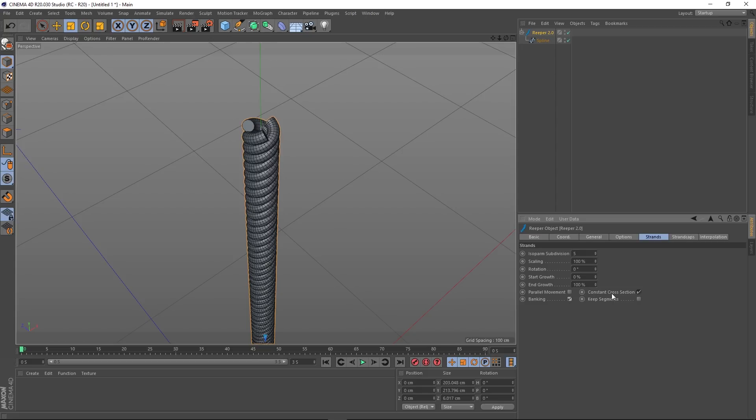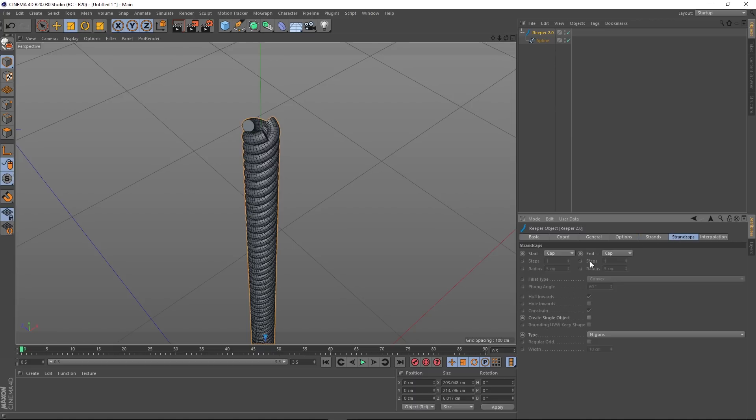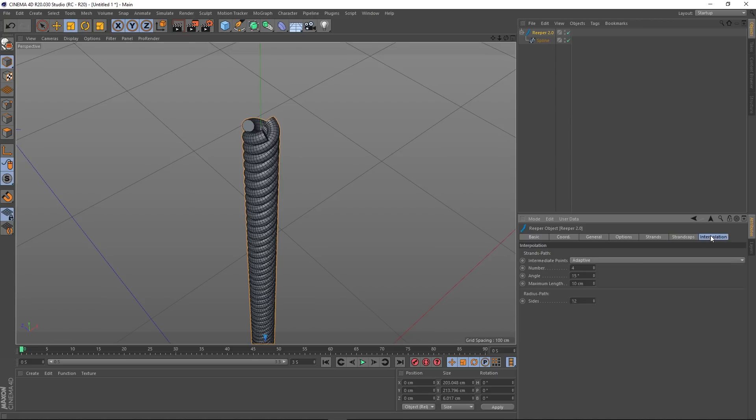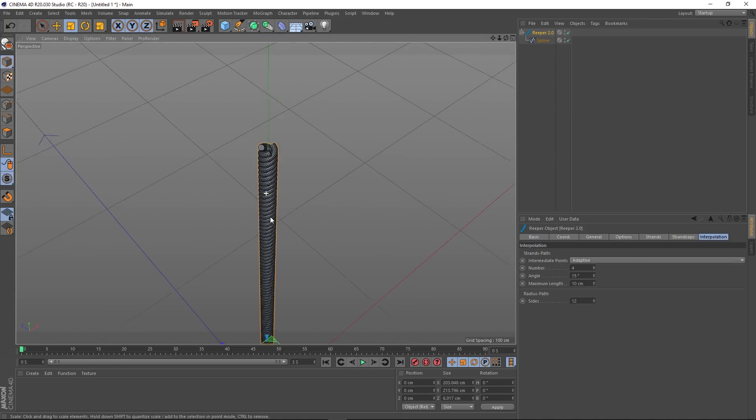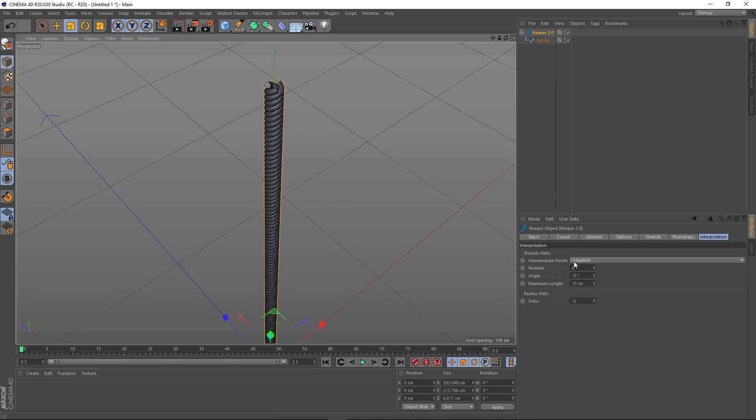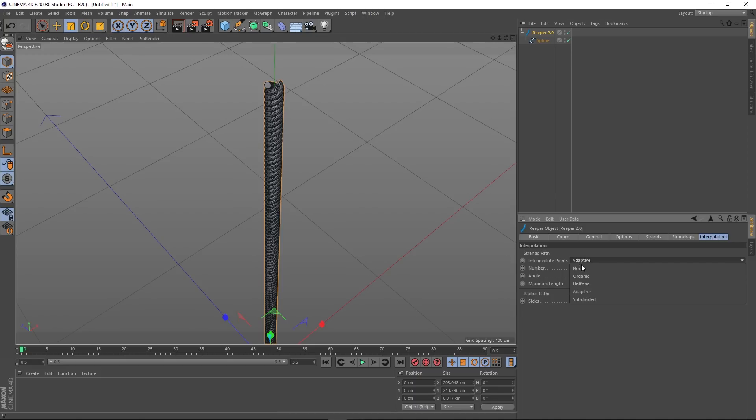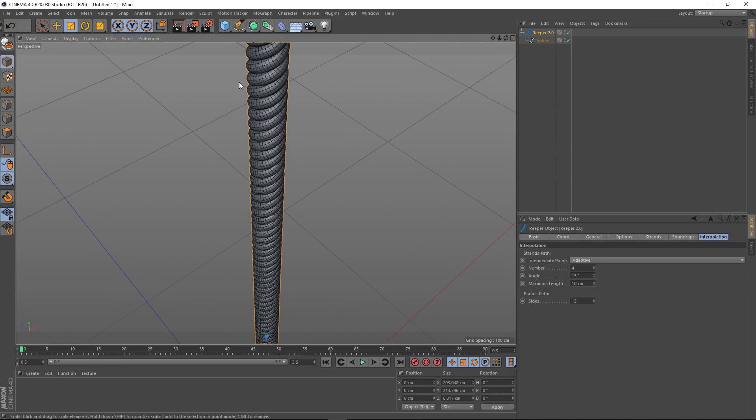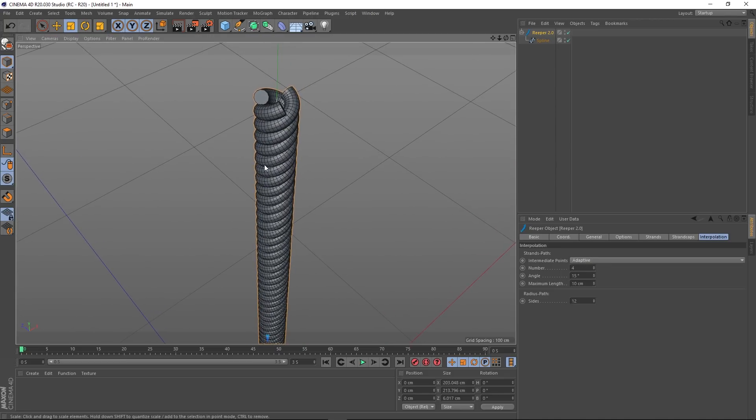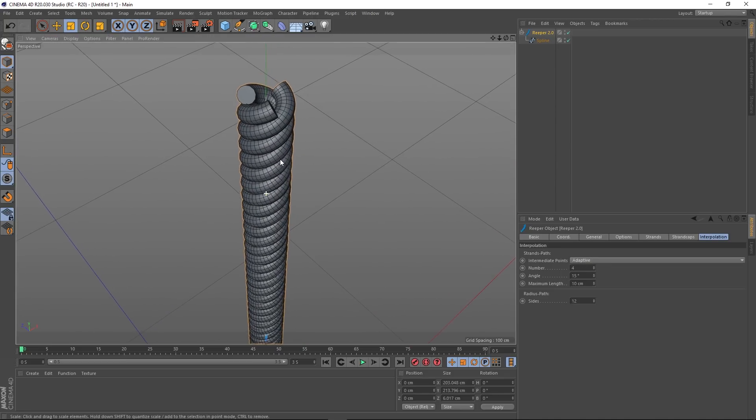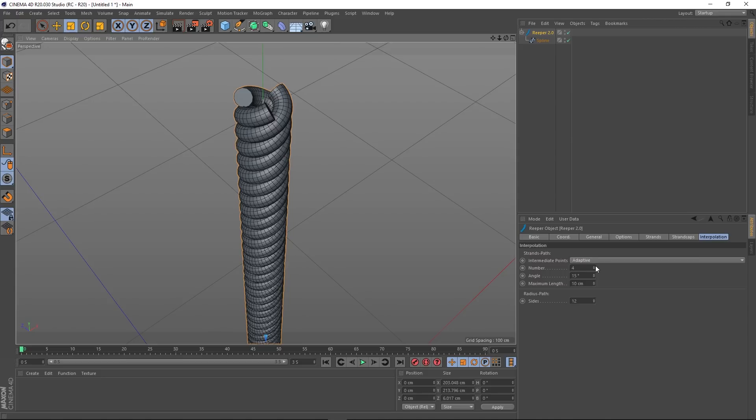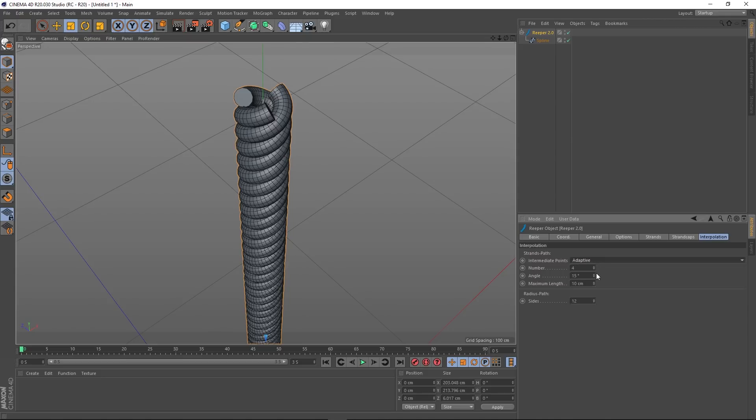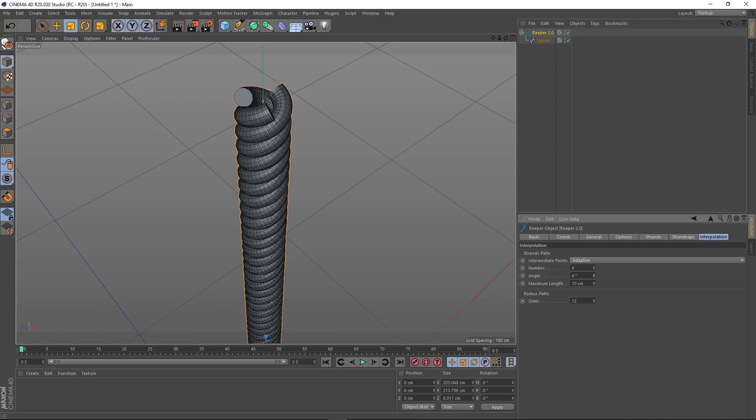Constant cross section doesn't appear to have too much of an effect. Keep segments—same. Again, caps, it's obvious. You can choose fillet caps or none. Interpolation—this is where you can choose whether the intermediate points are adaptive or organic, uniform. Usual—again, you'll find these on a sweep.